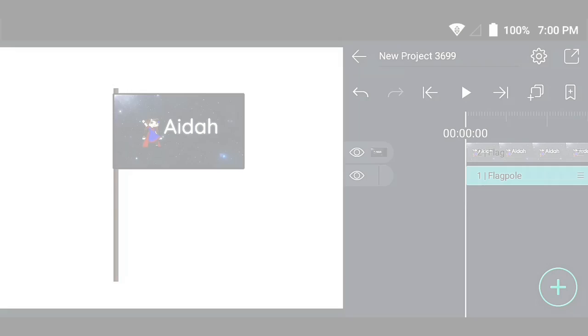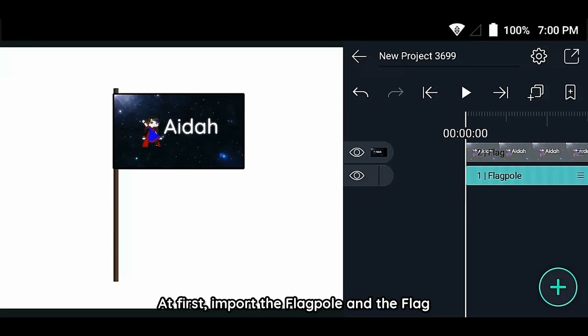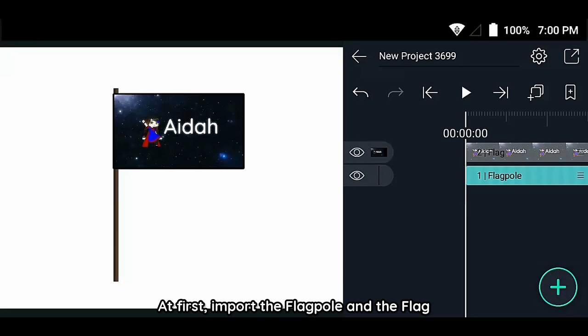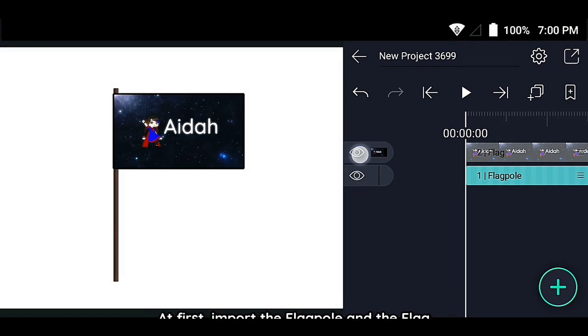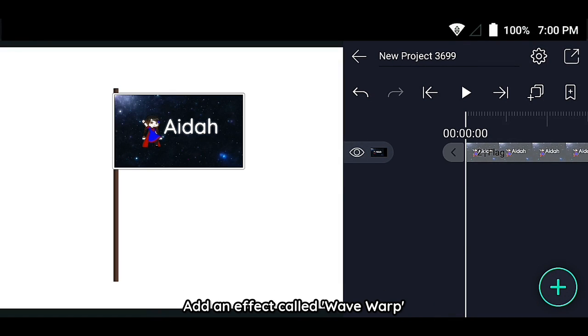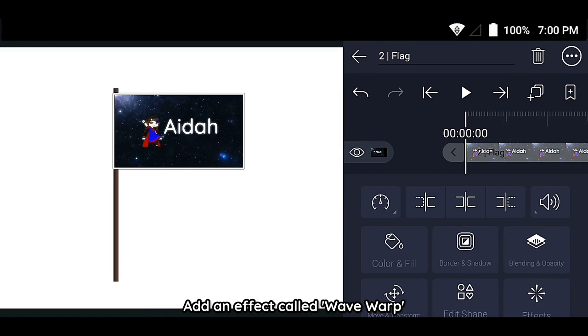Waving flag animation tutorial in After Effects. First, import the flagpole and the flag. Then add an effect called Wave Warp.